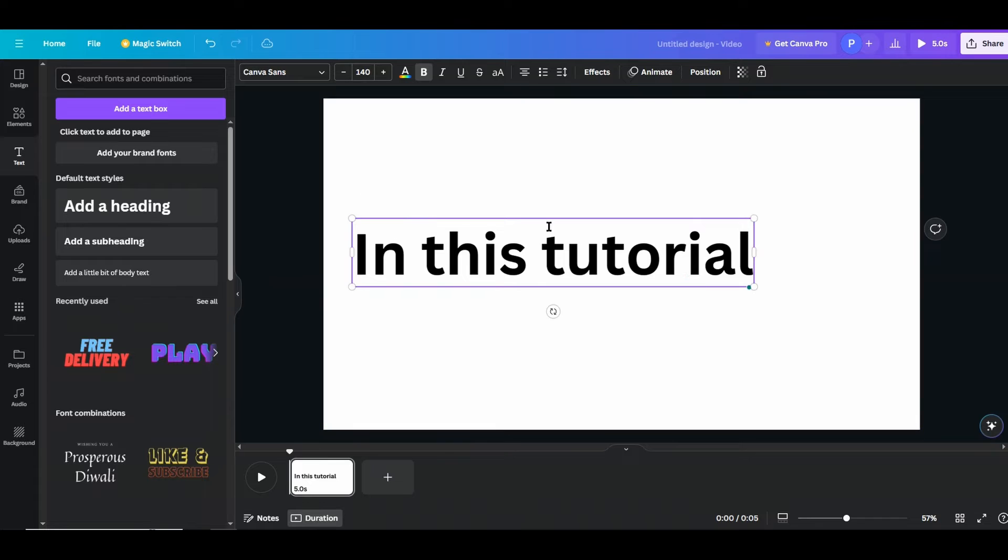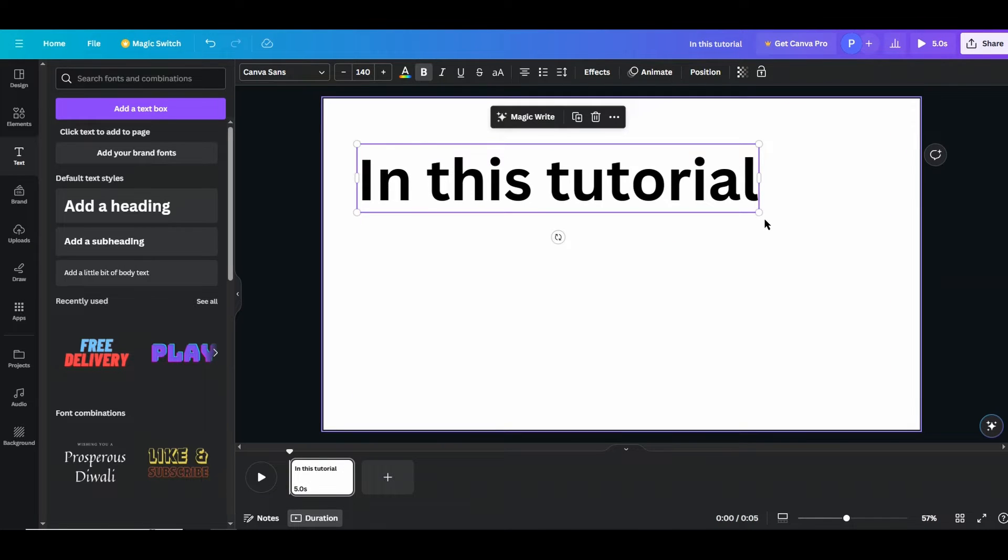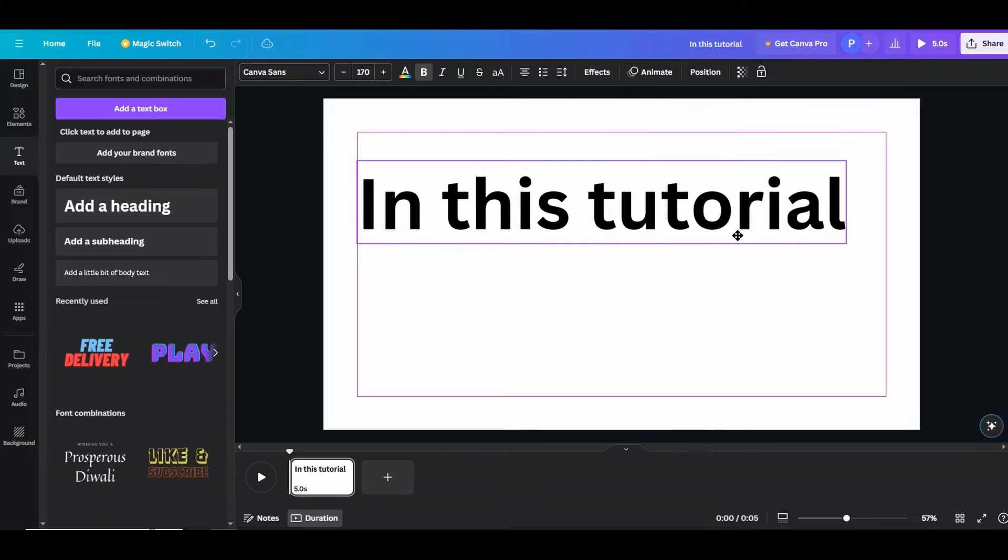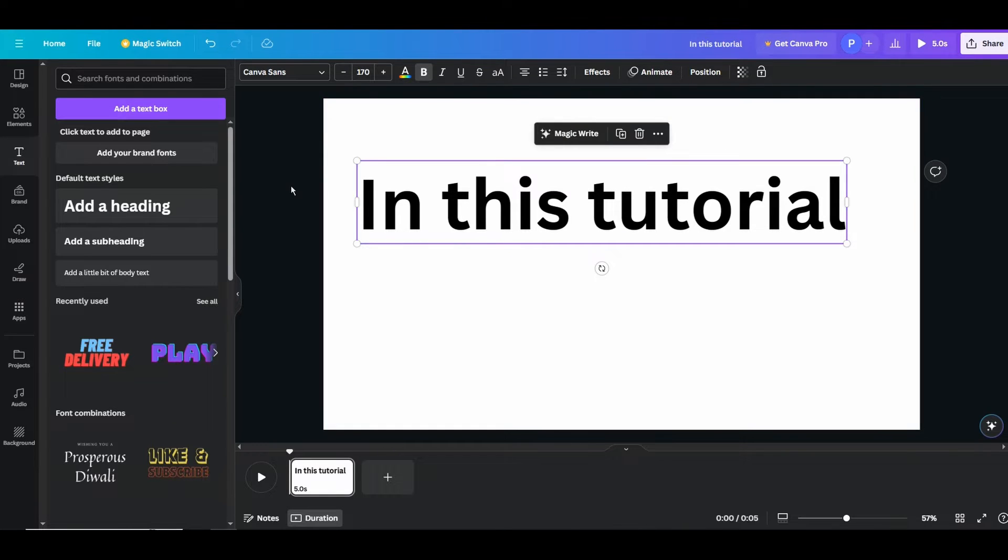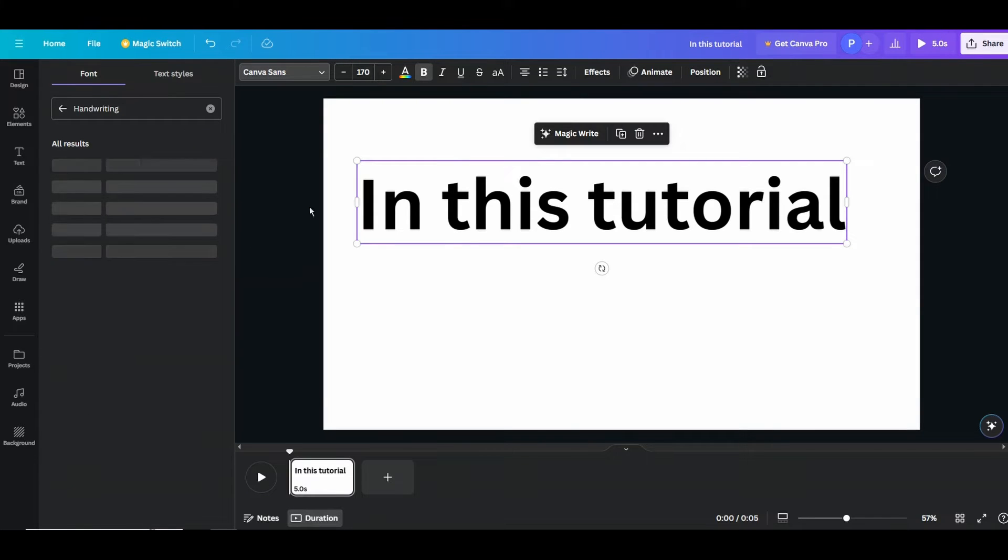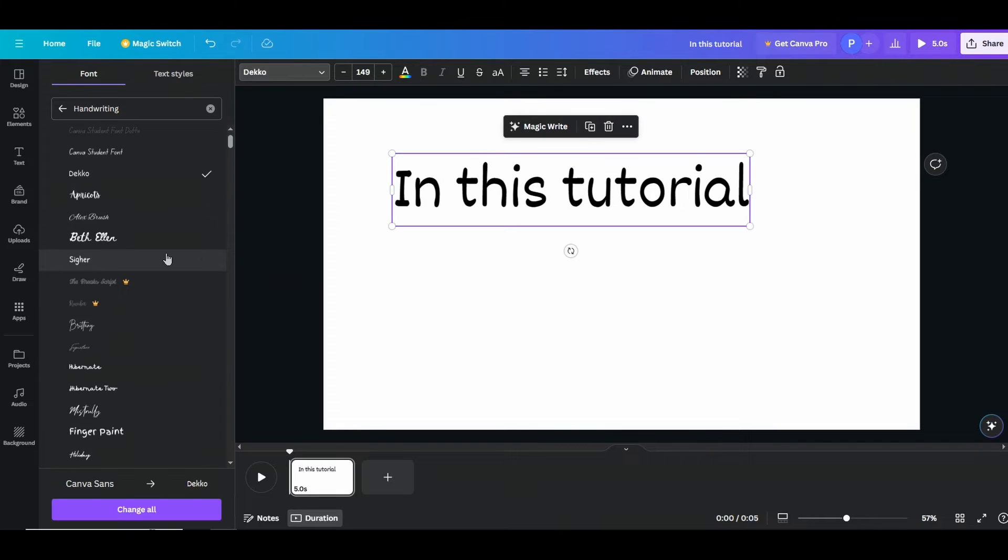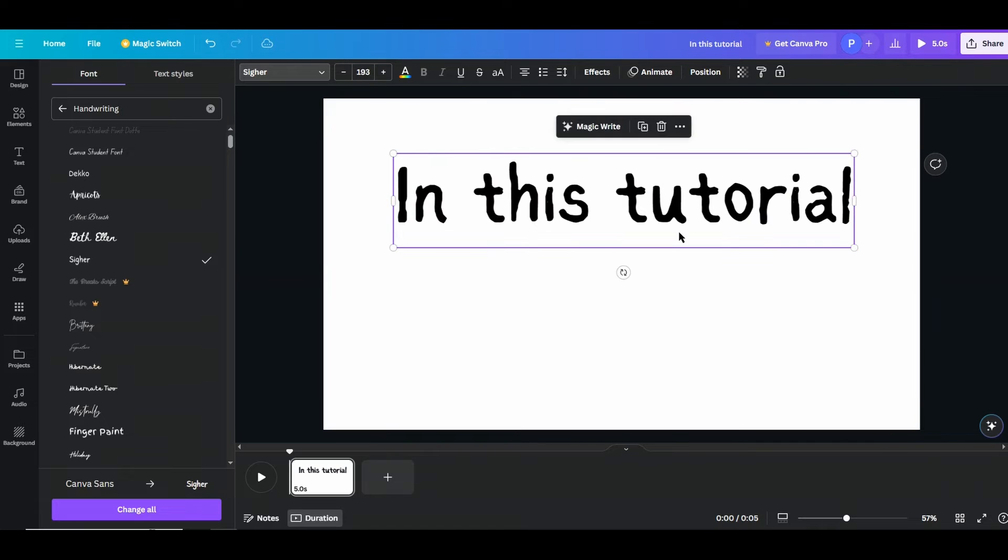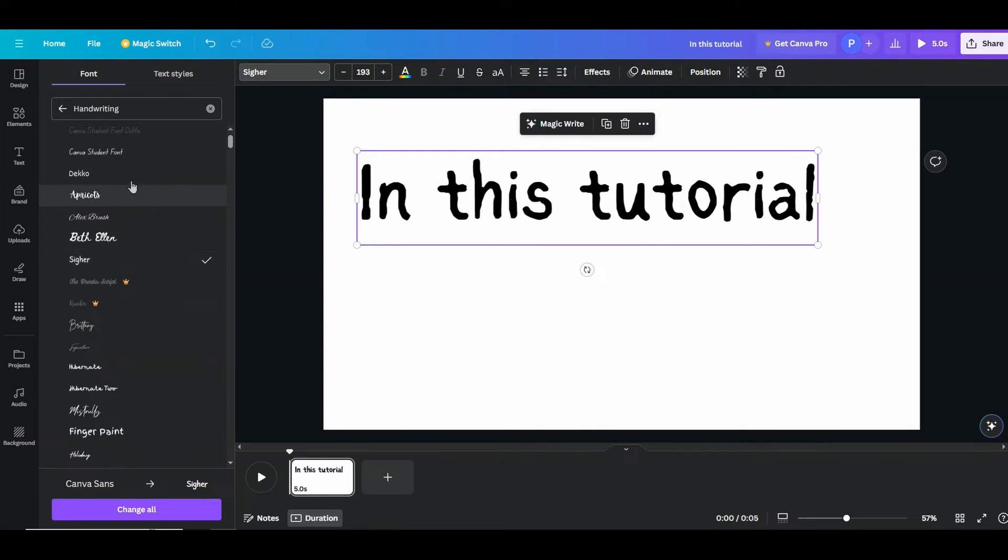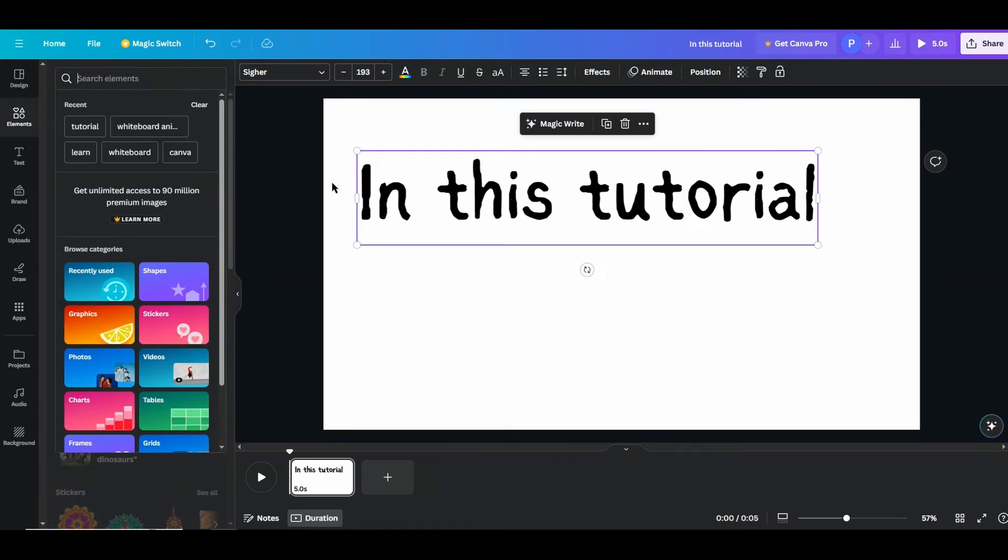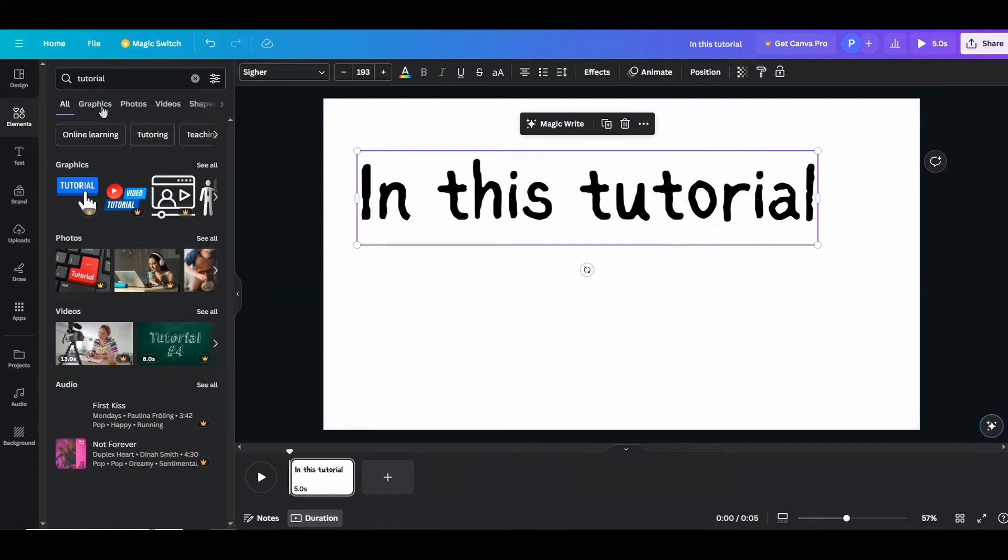Right, like this. All right, let me make it bigger. Now for this sake, since we are making whiteboard animation, I think handwriting font will look better. So let me choose a relevant font here. So handwriting font, all right. This one. Now bigger, add something relevant here.